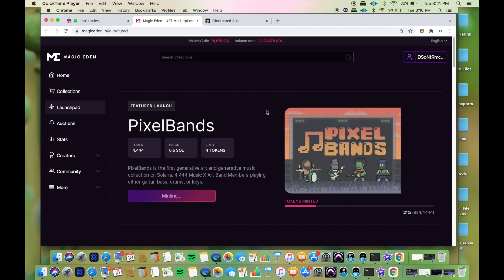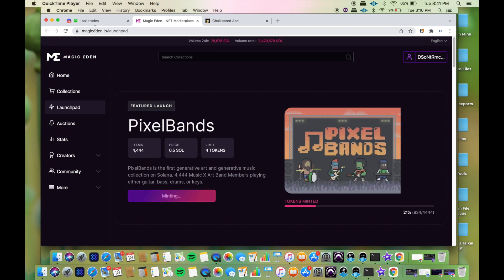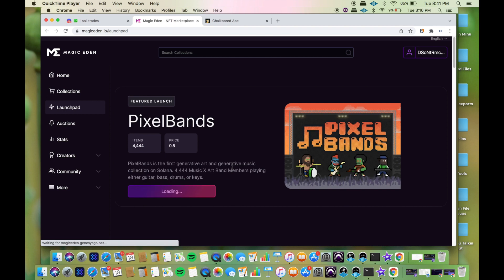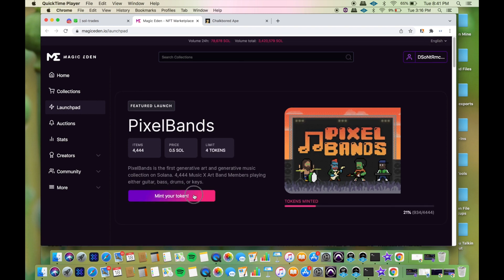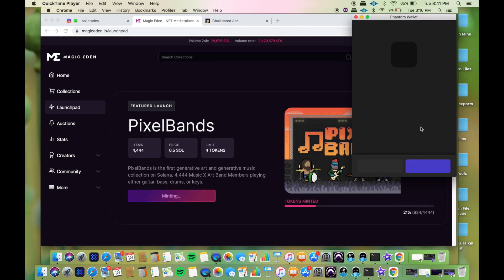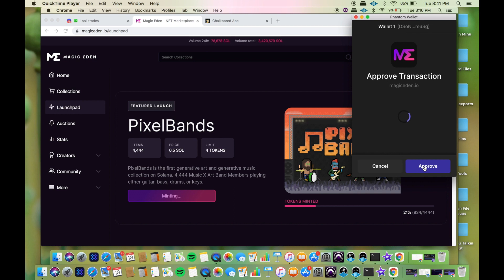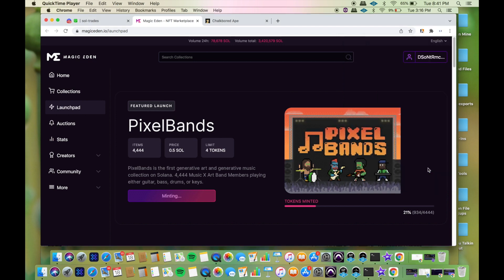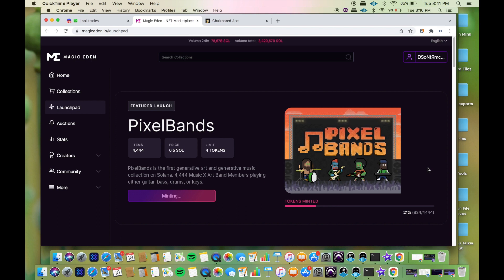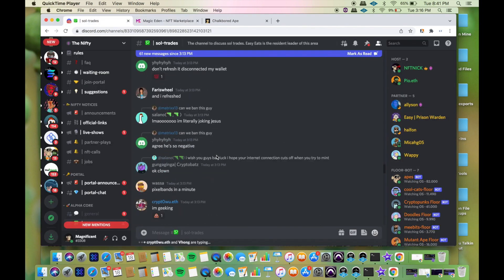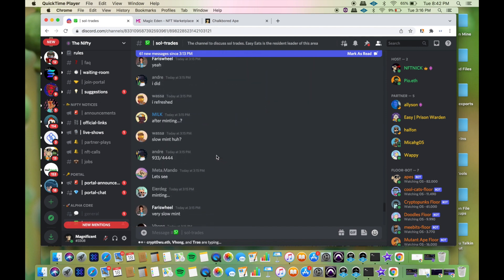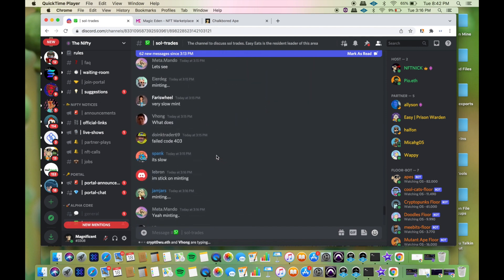Nothing went through. I'm checking, I refresh it. Let me refresh and mint your token. I click approve again because it didn't say sold out. The fact that it didn't say sold out, I'm like man I still might have a chance.